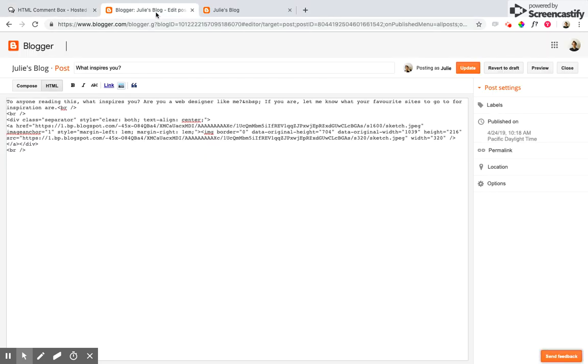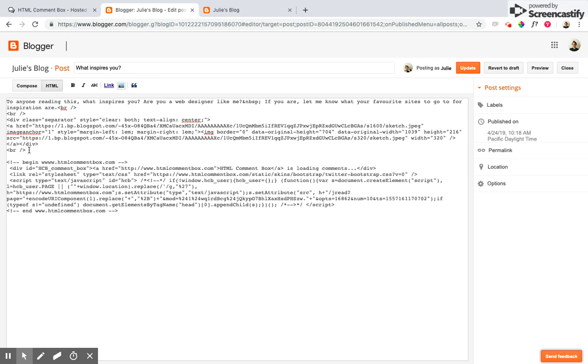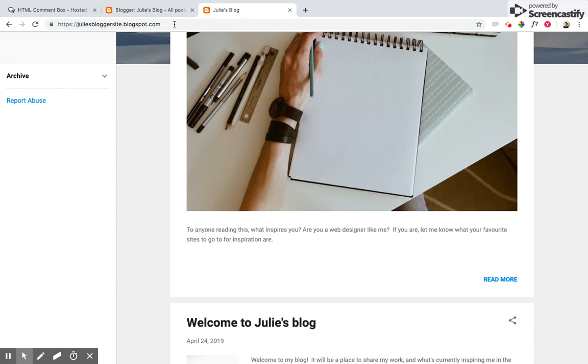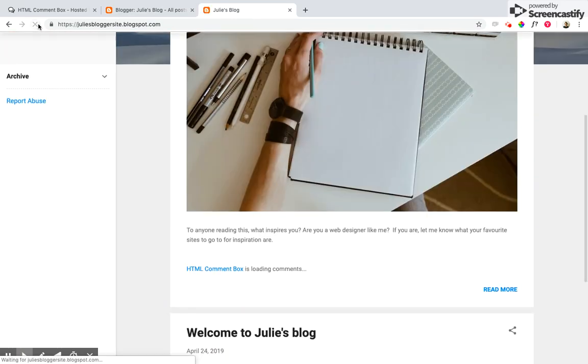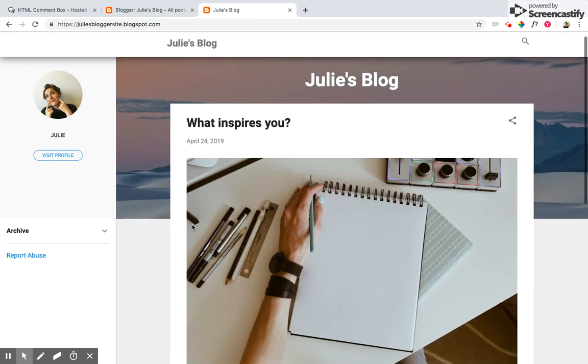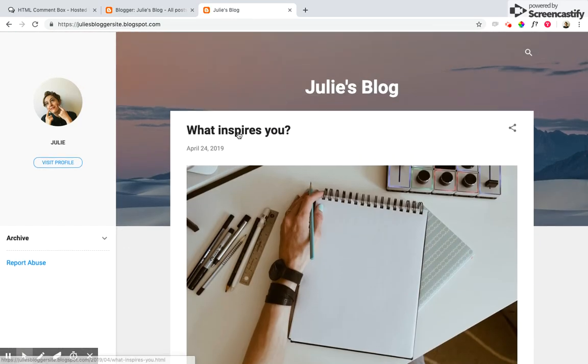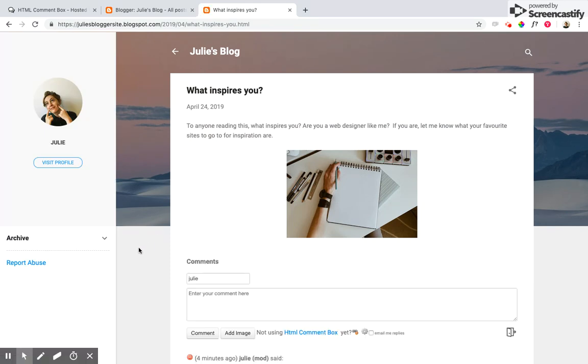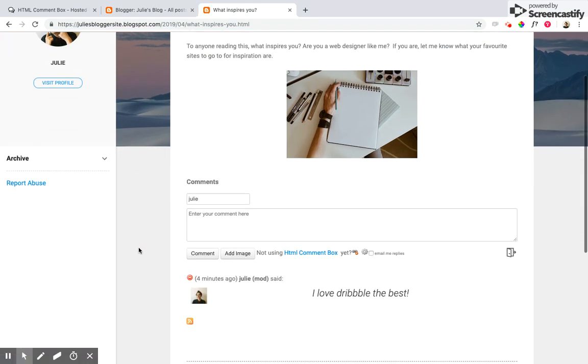So I'm going to go ahead over here to the HTML editor and just pop that in here and update. Now I'm going to go over here and just refresh and we'll have a look and see how that turned out.